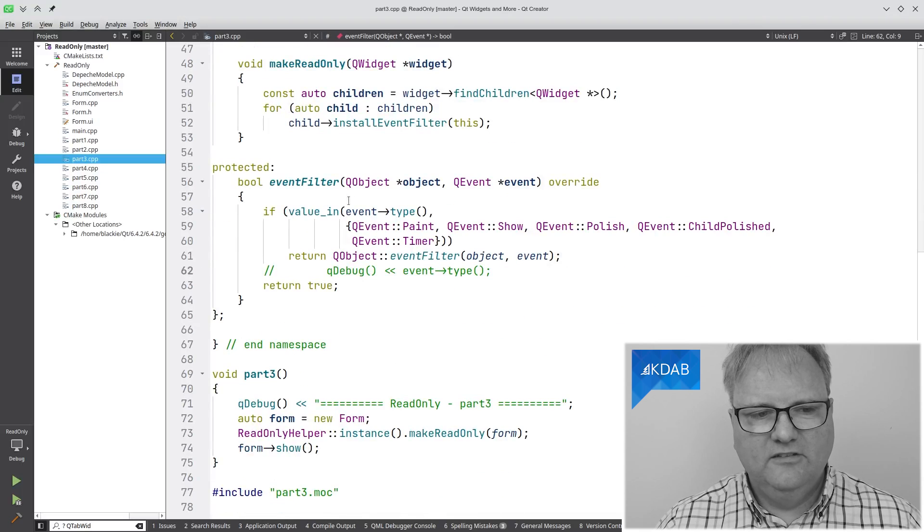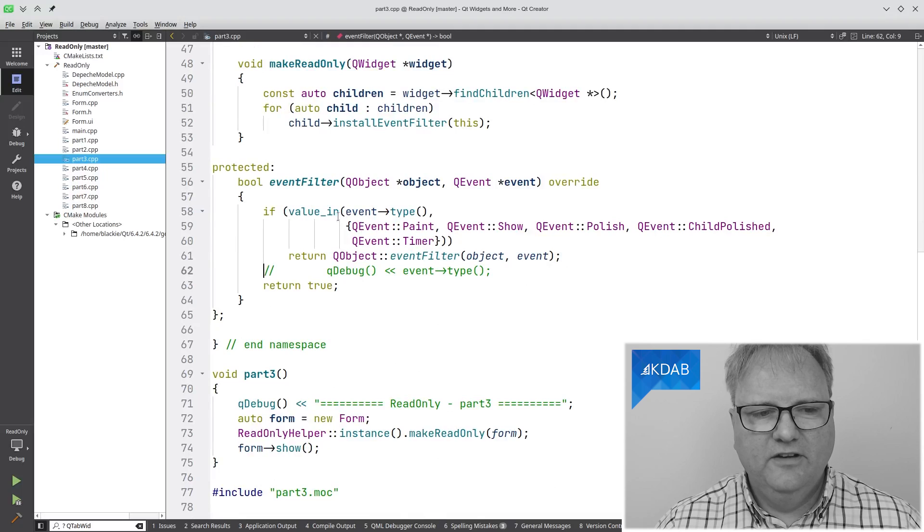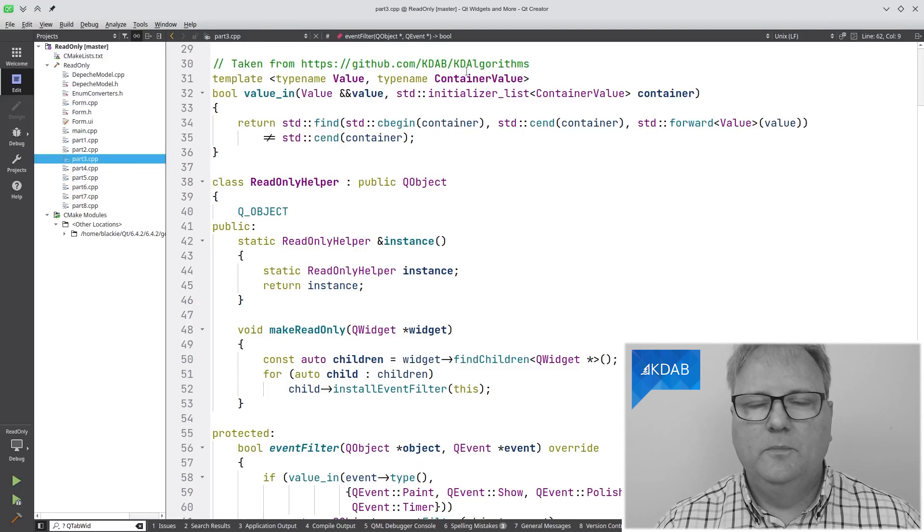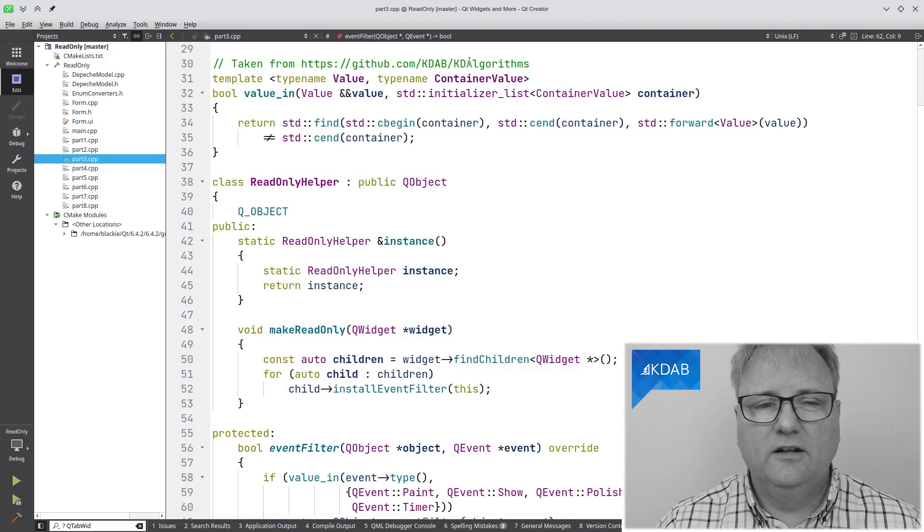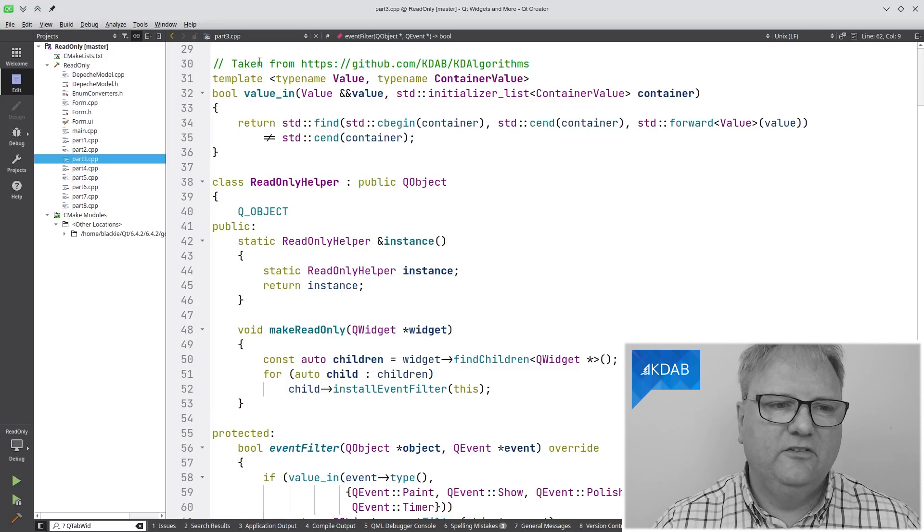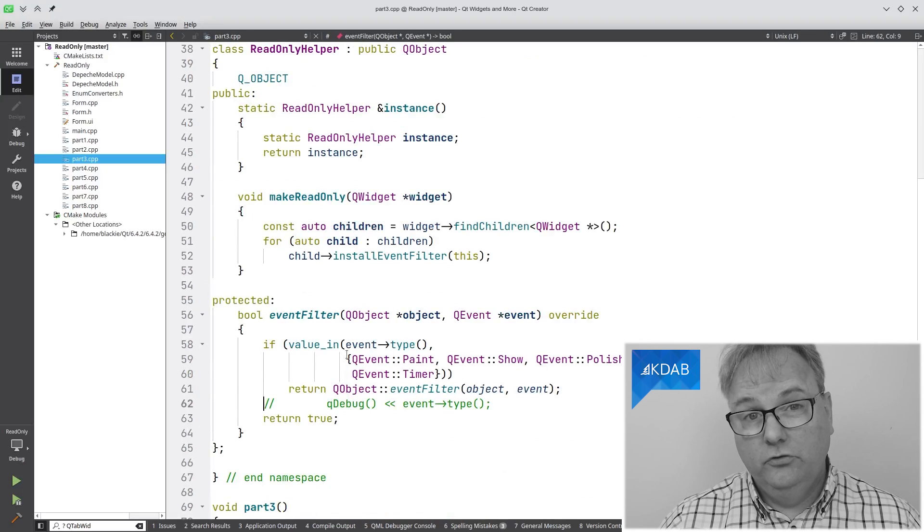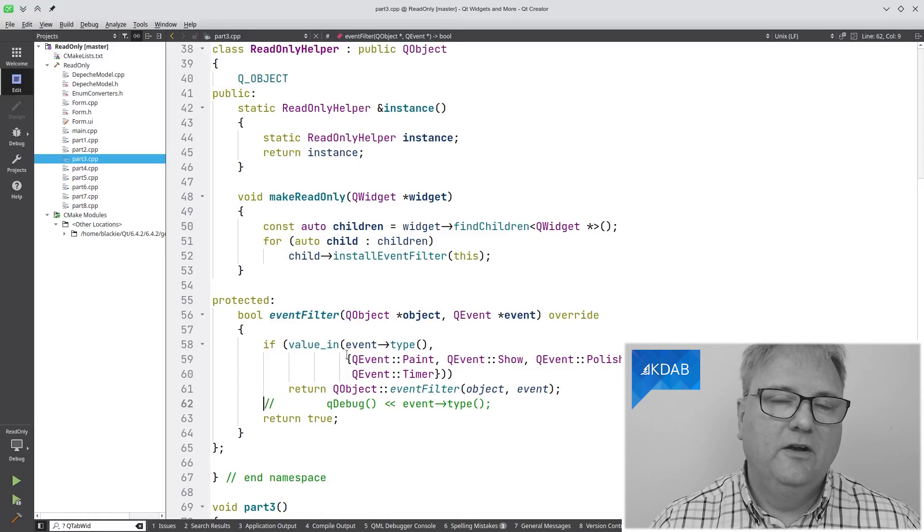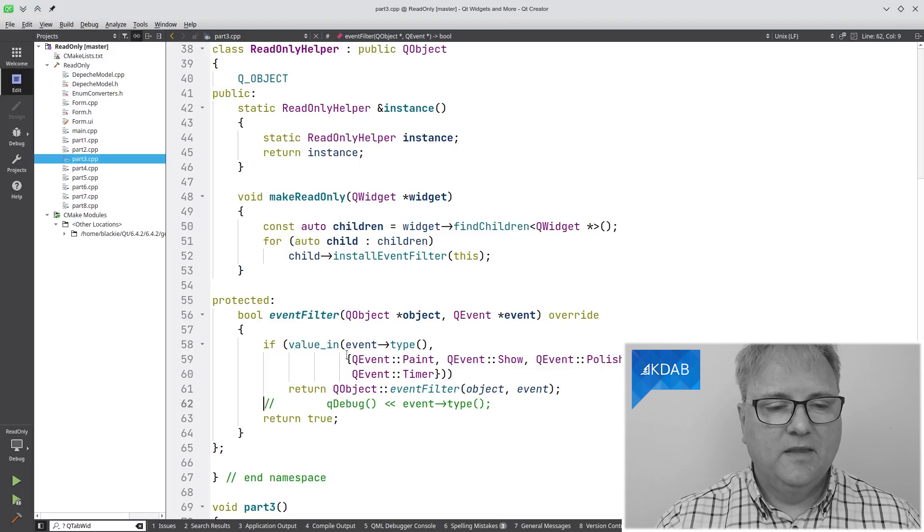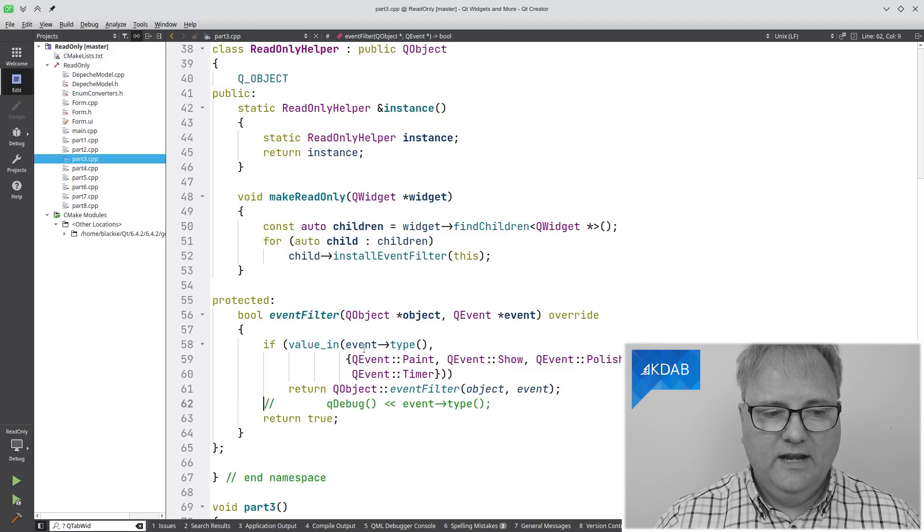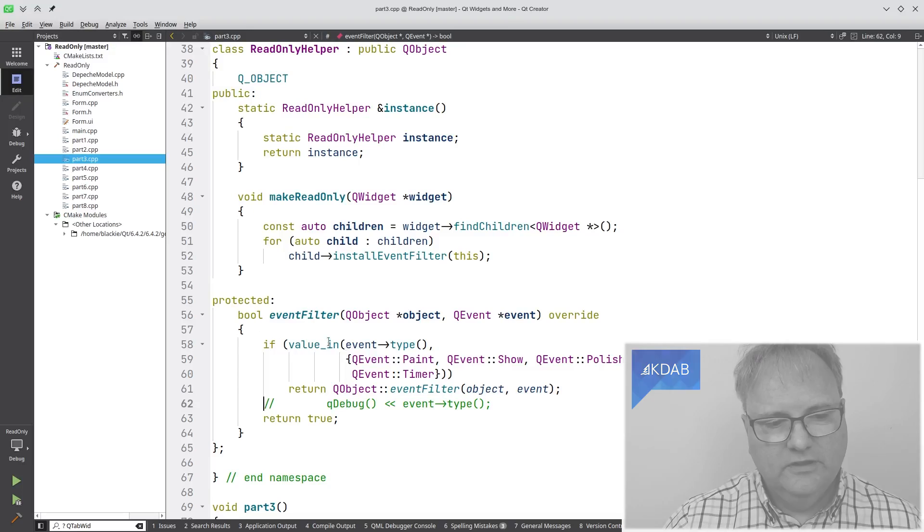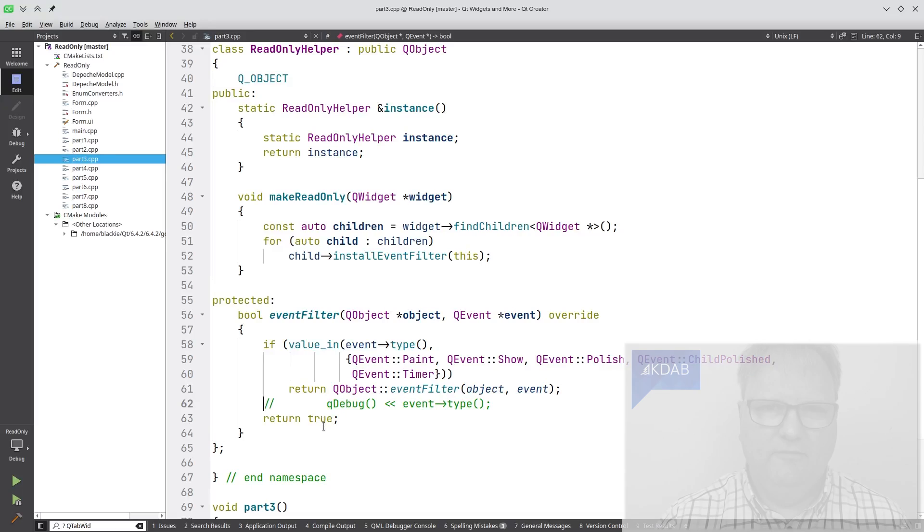The EventFilter is listening for the type of the event value-in. That's something that is this up here. It came from KD Algorithm. I didn't want to make that a dependency, so I just copied the value-in over here. But you should go and check out KD Algorithm. There's an episode on that right here. So anyway, my EventFilter is testing whether the type of the event is a Paint, a Show, a Polish, a ChildPolish, or a Timer event. If that's the case, then it will let them through. Otherwise, it will return true saying, block everything.